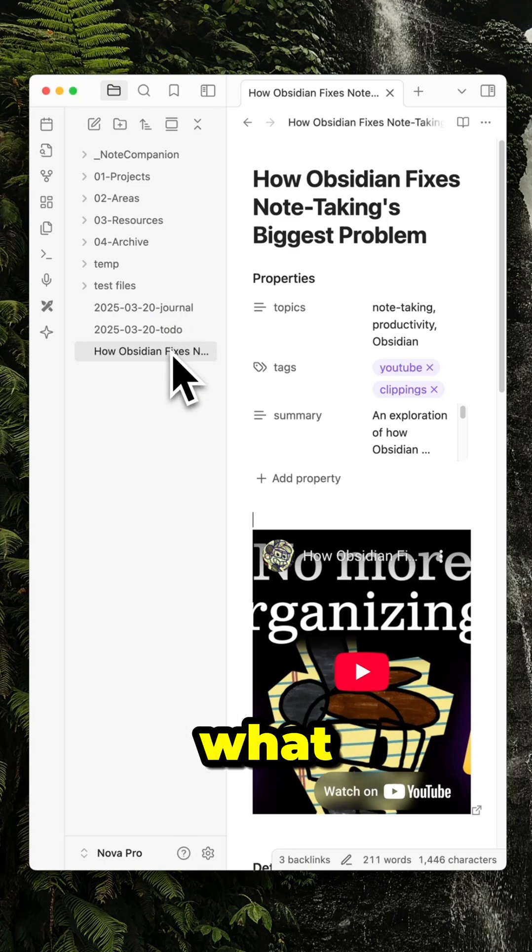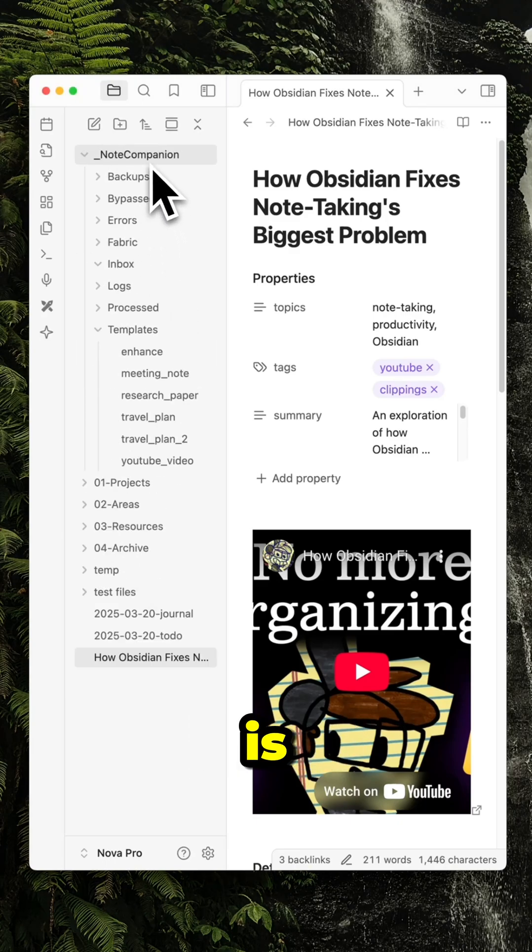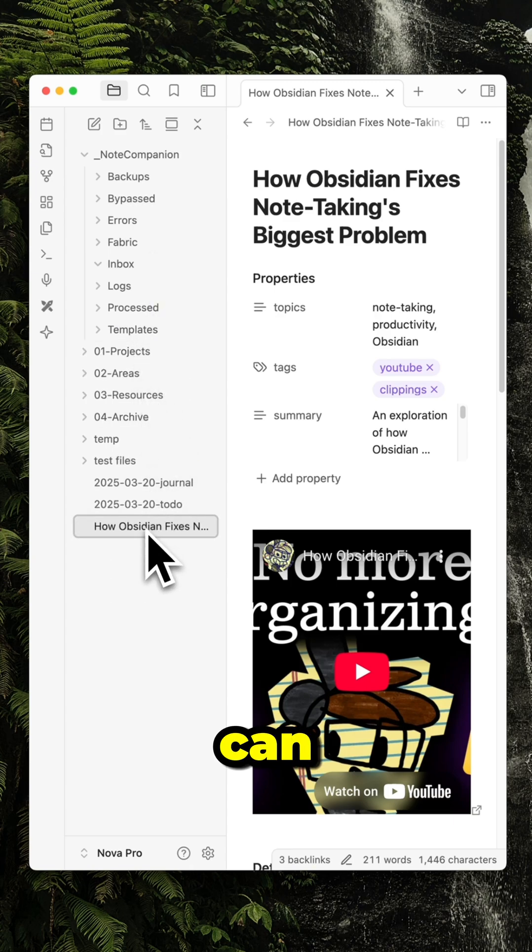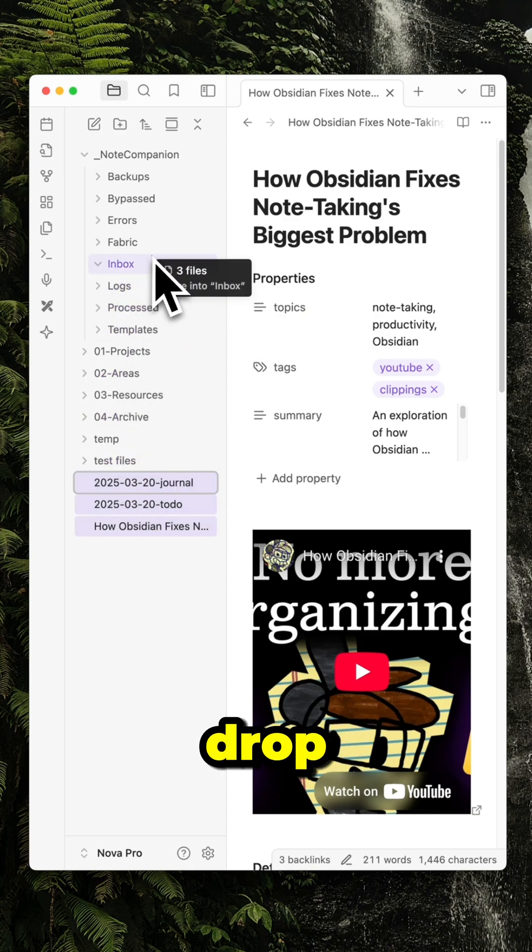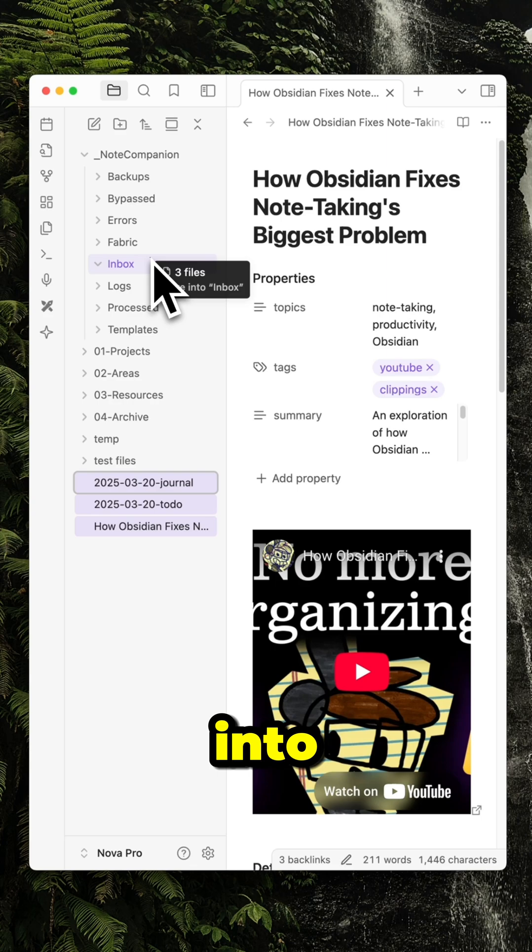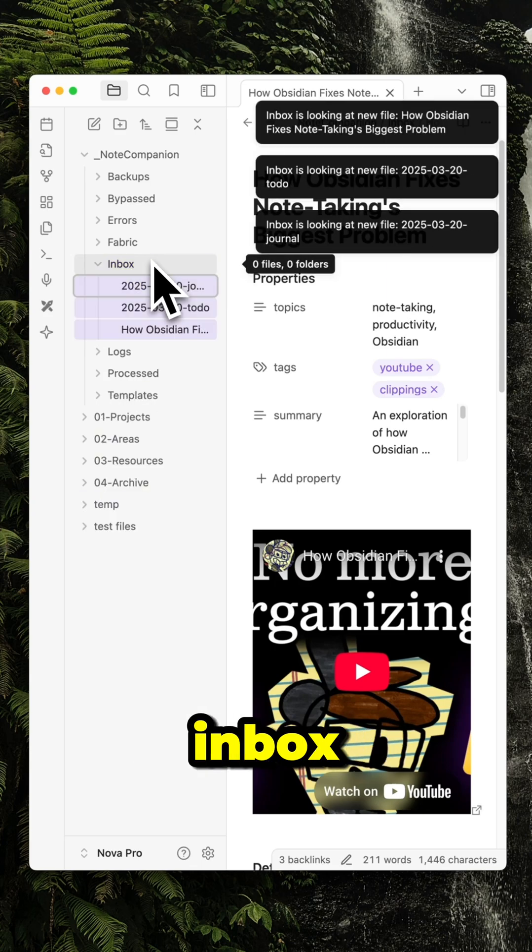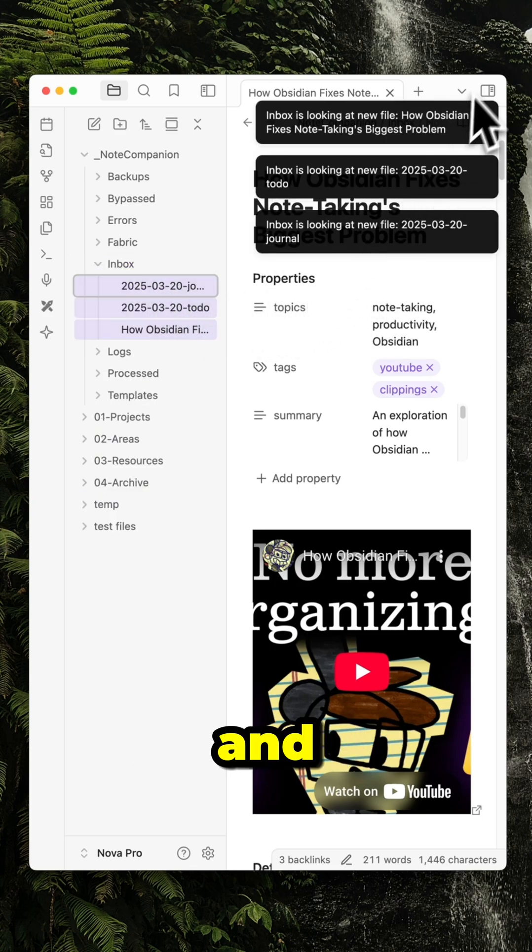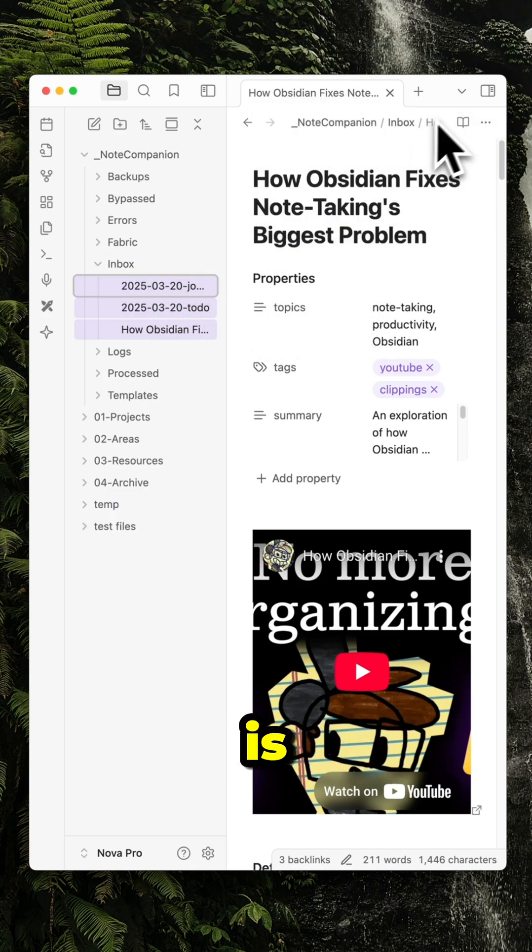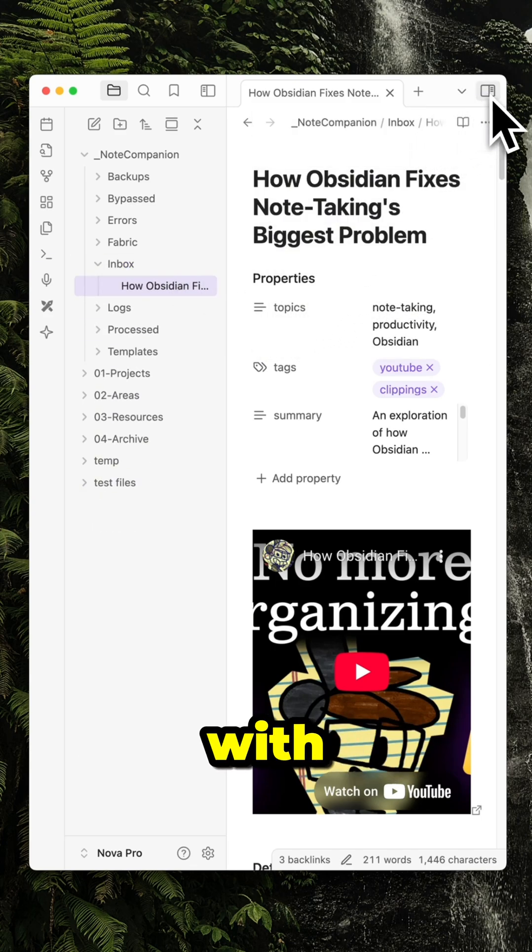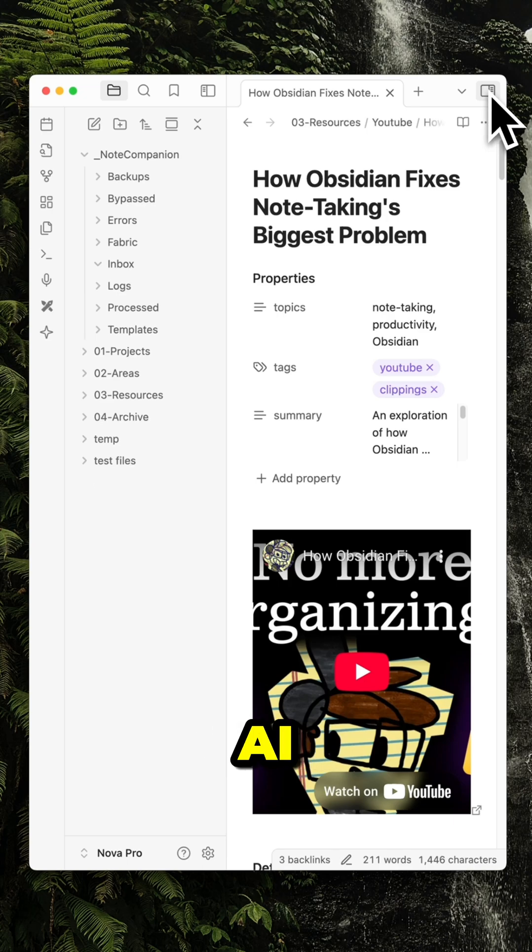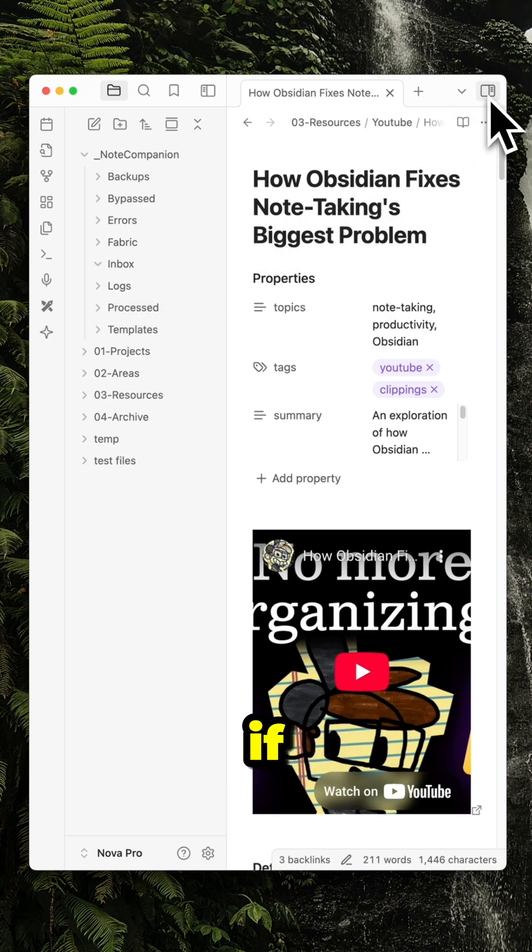What I can do here is I can simply select these three folders and then drag and drop them into the dedicated inbox folder, and now they're getting automatically organized with AI. So now you can see they were processed.